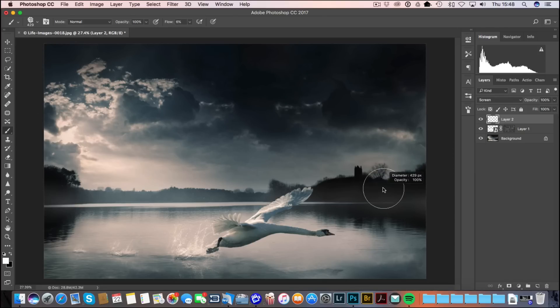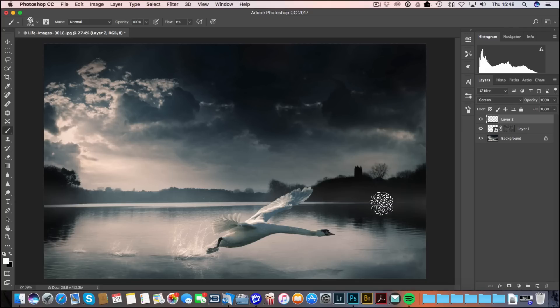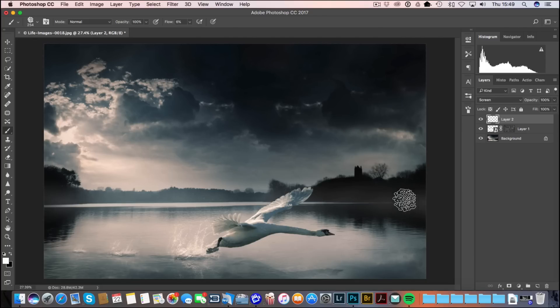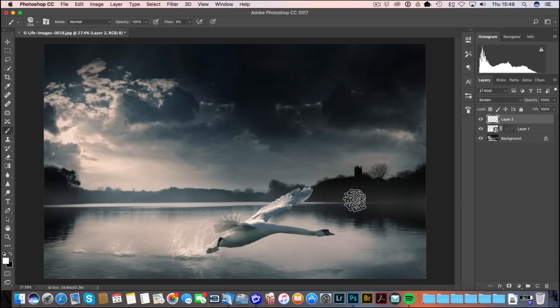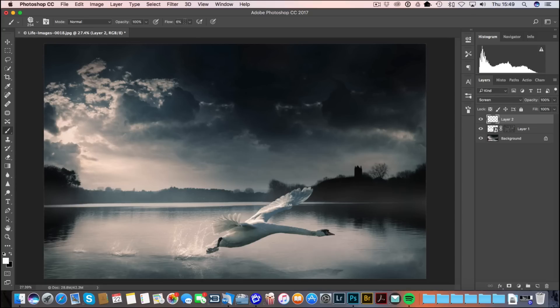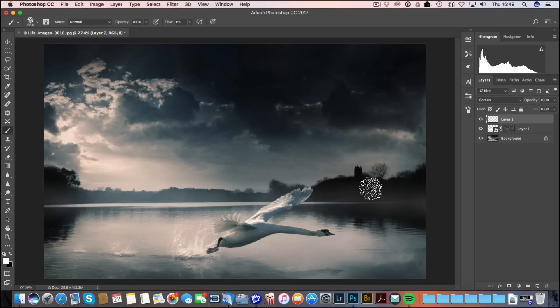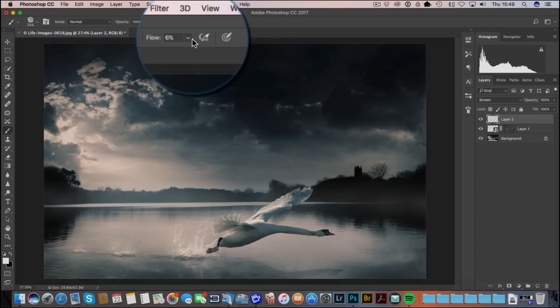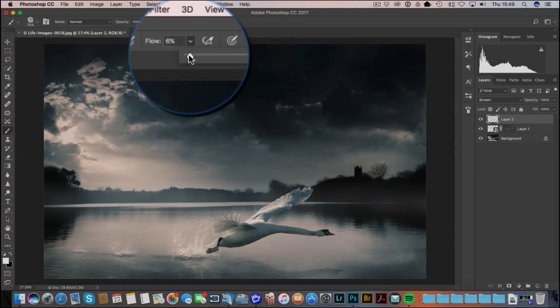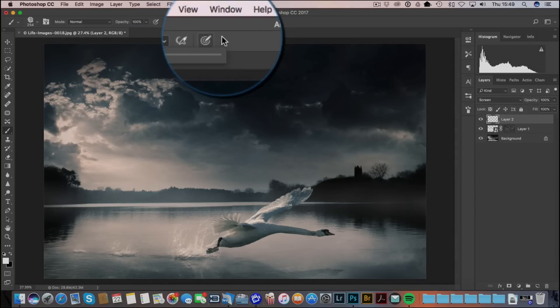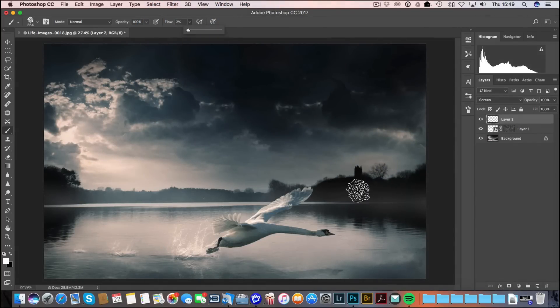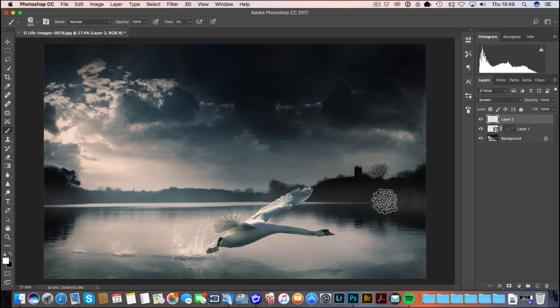I'm going to just reduce the size of it. There's no right and wrong here. I just want to go over the image where I think I need it. Perhaps a little bit more dense on the horizon, and then maybe just a little bit more random towards the edges there. My flow is down at 6% at the moment. I don't want it quite as strong as that. Let me just drop it down a bit more. 2%. And make my brush a bit smaller.